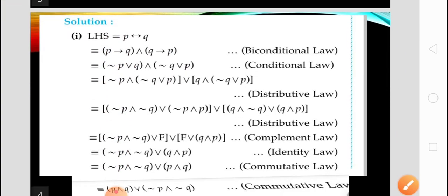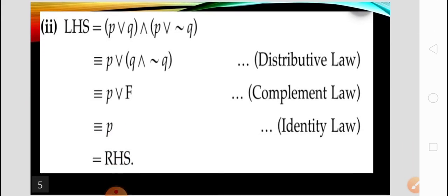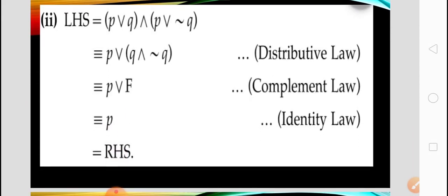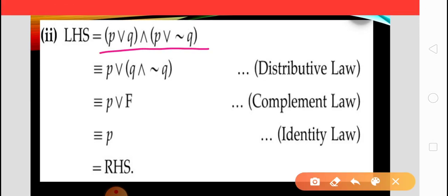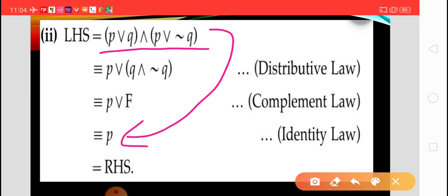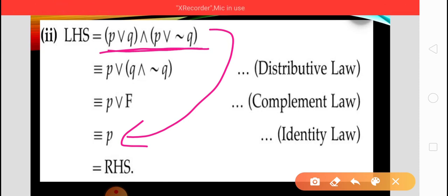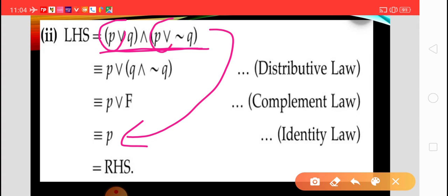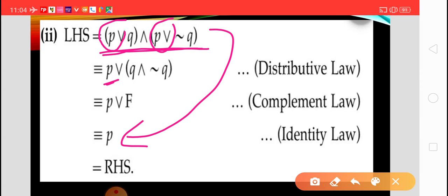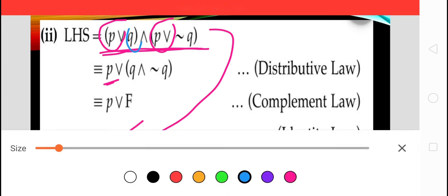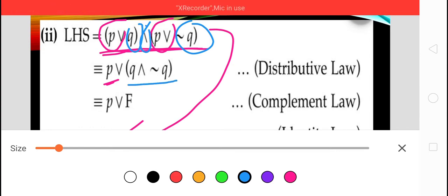Now let's see example number two: (P disjunction Q) conjunction (P disjunction negation of Q), and we want to prove this is logically equivalent to P. Using the distributive law, P disjunction is common in both brackets, so we take it out. What remains inside is Q conjunction negation of Q.